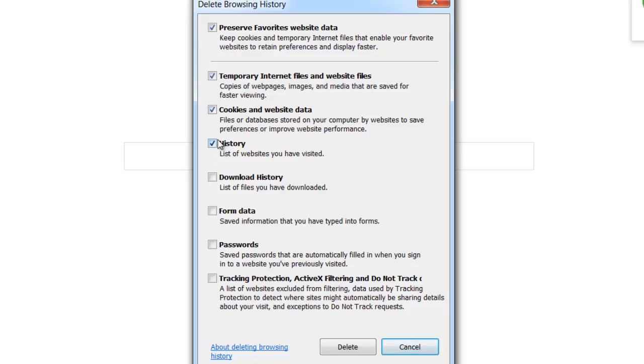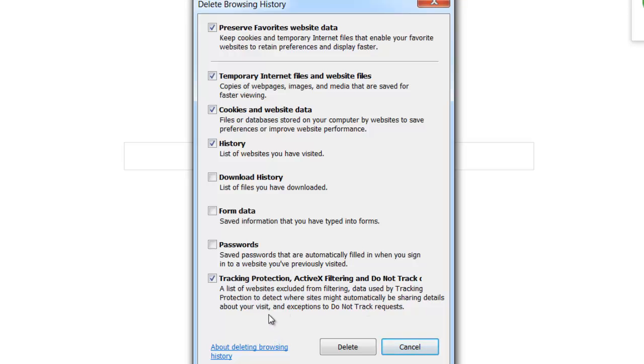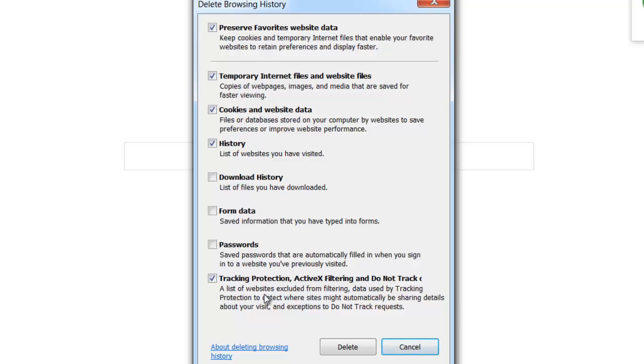Once again choose what you want to delete, but temporary internet files and website files definitely need to be clicked. And also you can click tracking protection, ActiveX filtering. What that means is that every time you go visit a site like an e-commerce site or a shopping site, that will put tracking things on your browser in order to be able to track your activity, and that way they know what sort of things you're interested in buying.